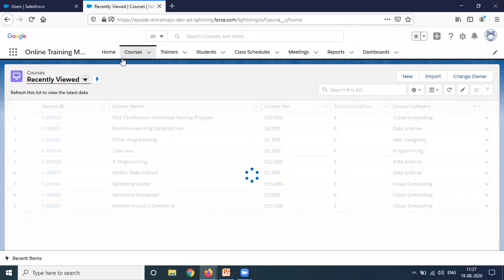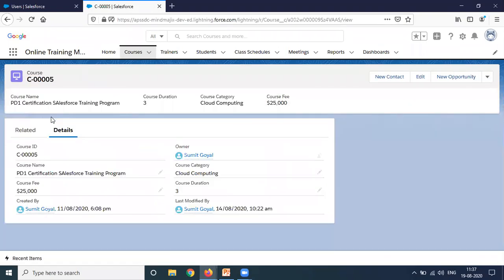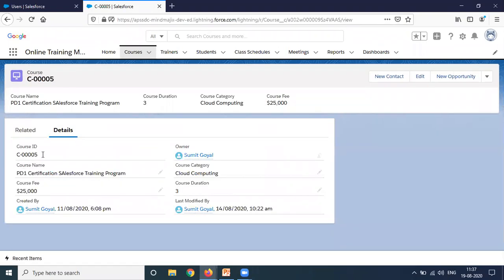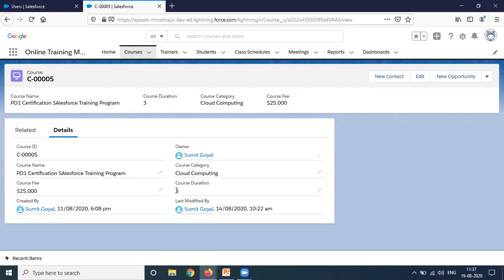There is an object called courses. Let me open this form. Although there are very few fields, only five to seven fields. But my requirement is that if I'm logged in as administrator, I'll be able to access all the fields. If any other user logs into Salesforce and accesses the courses, they'll only access course name and course category. Course duration I want to hide. In the previous version of Salesforce, we used to control this with multiple layouts, but now we can manage this without creating multiple layouts with the help of dynamic forms.